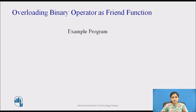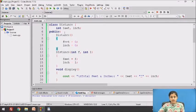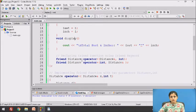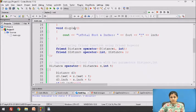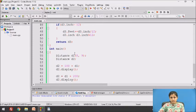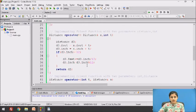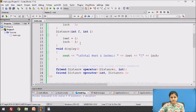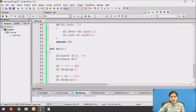Let's see an example of a commutative friend function. The program has a class Distance with two data members, feet and inch. It has two constructors — a default and a parameterized constructor — and a display function. There are two overloaded plus operator friend functions: the first accepts a Distance by reference and an integer, and the second accepts an integer and a Distance by reference. D1 is constructed using the parameterized constructor with feet = 8 and inch = 9. D2 is constructed using the default constructor, initializing feet and inch to 0.